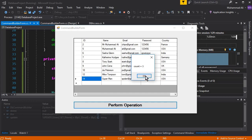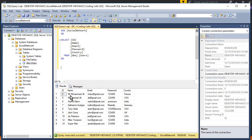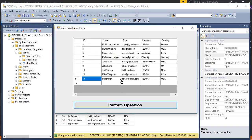Clicking the button shows count equals 3, meaning we did three changes: changing Mr. Chips to Mr. Muhammad Ali, changing the country name to Germany, and deleting the 13th record. Now going to SQL Server and executing, we can see the changes: Mr. Chips is changed to Mr. Muhammad Ali, Catherine Hughes' country is changed to Germany, and the 13th record is deleted successfully from the database. This is the advantage of Command Builder - to perform insertion, deletion, and updation with a single button click.